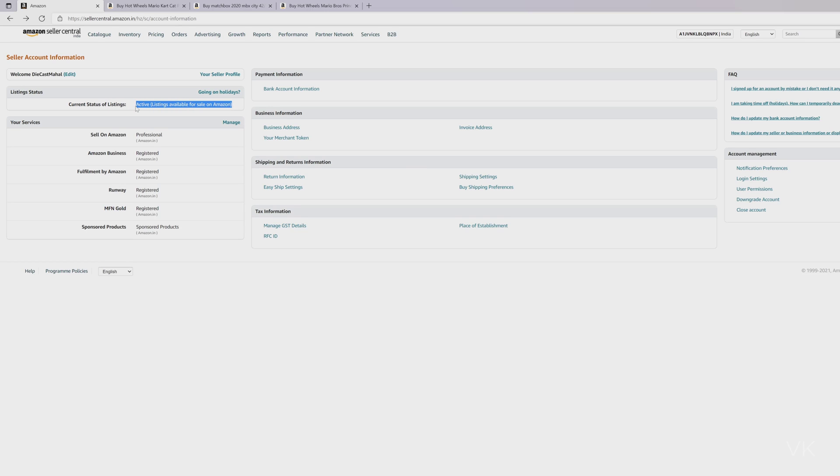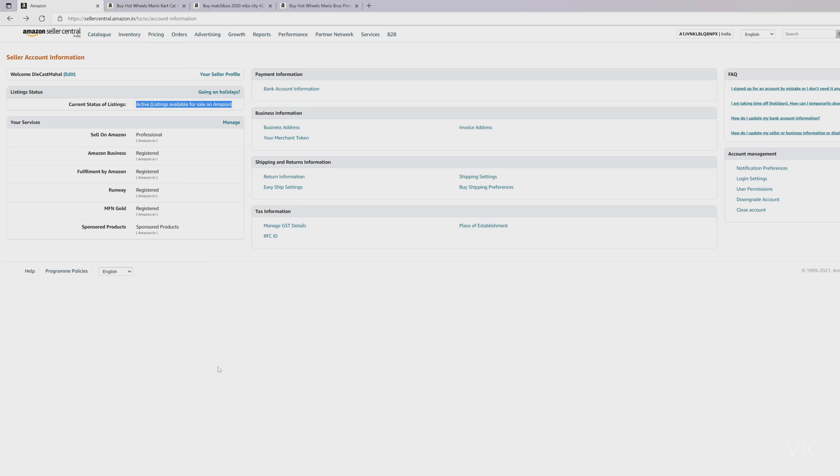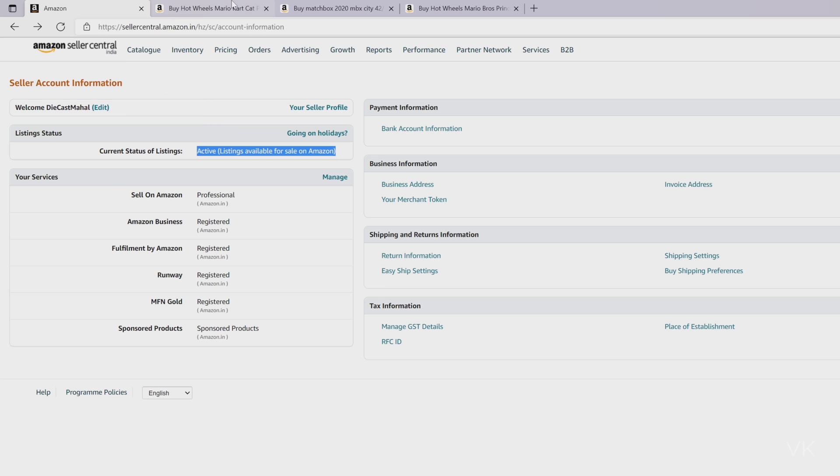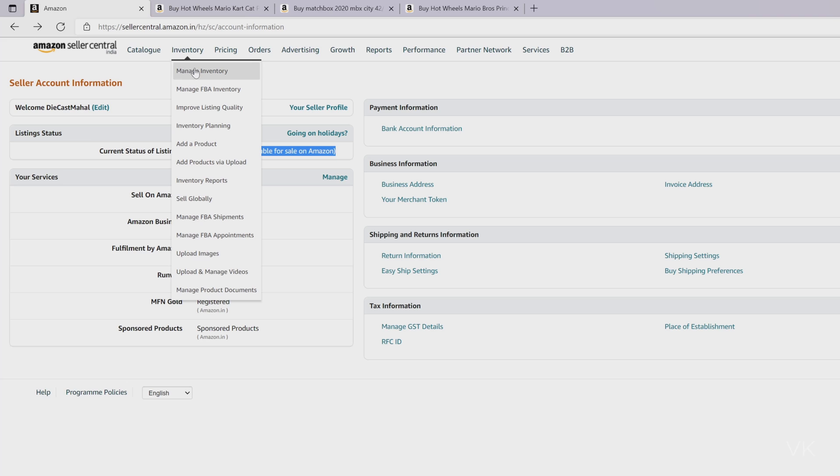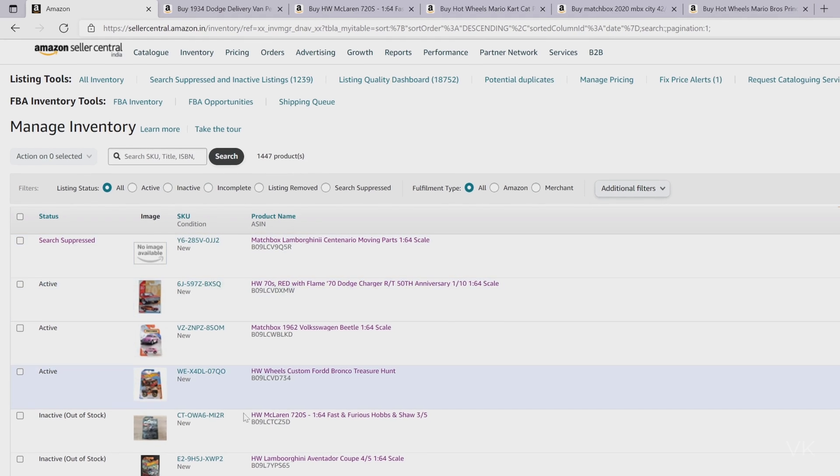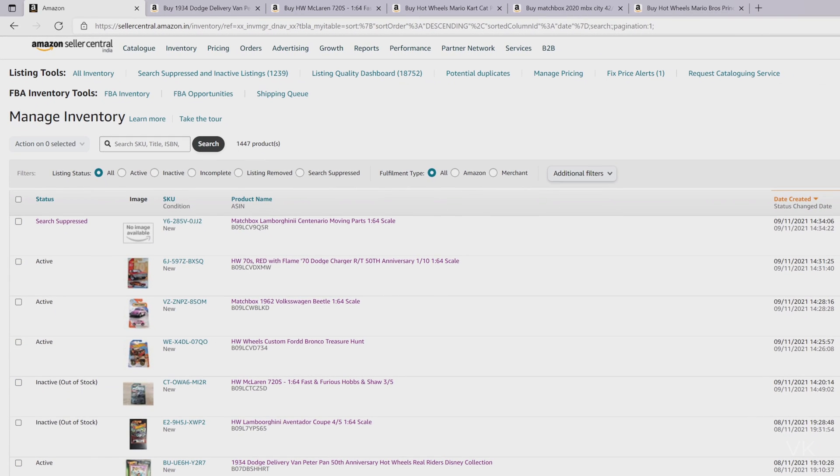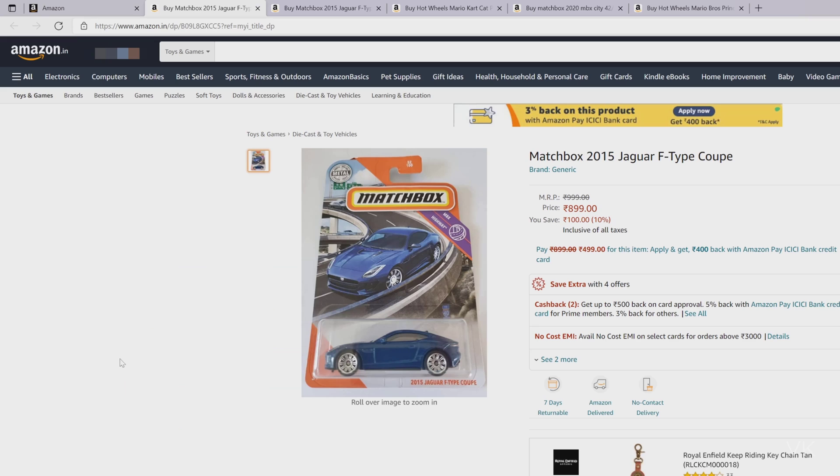So now verify your product will be displayed in the buyer page. Now I'm going to verify, going to inventory. So now I'm going to verify one of the products here. My listings are active and it is displayed in the buyer's page as well.